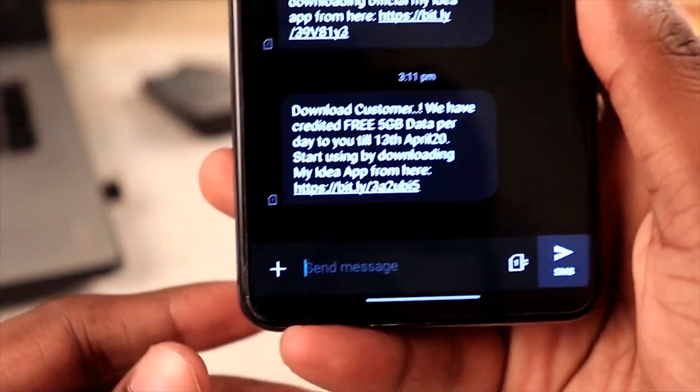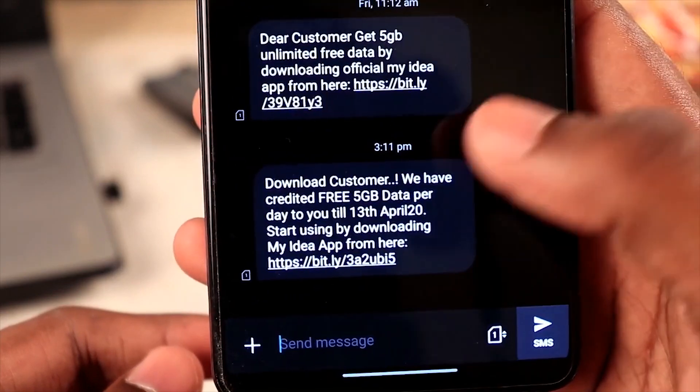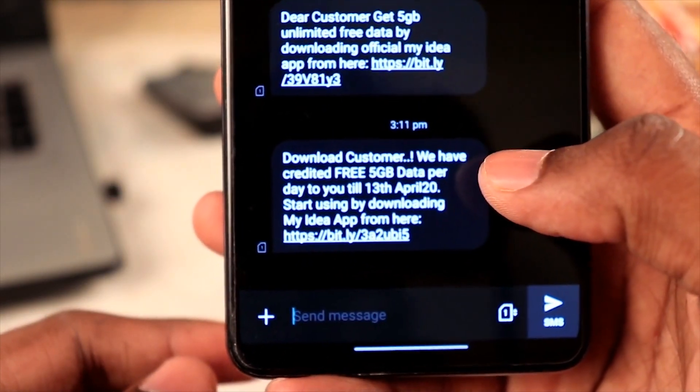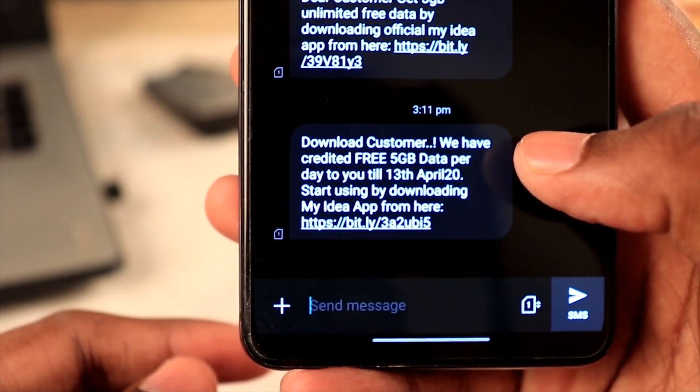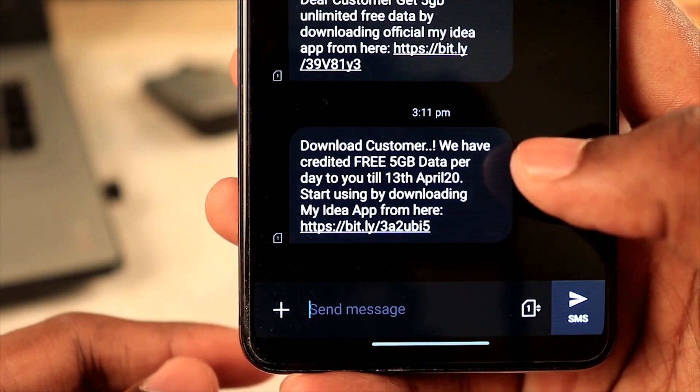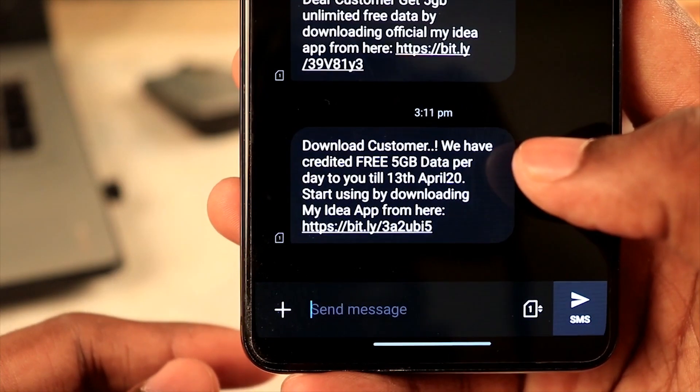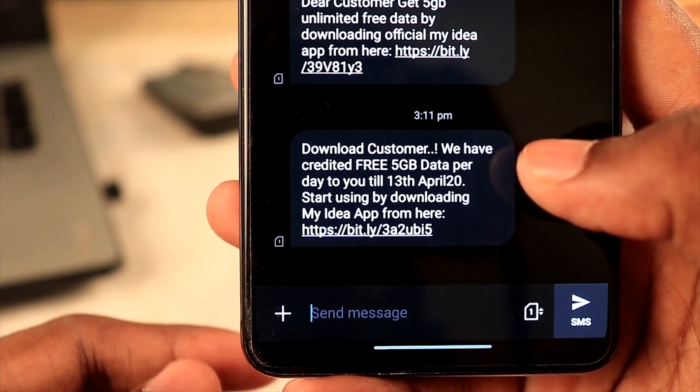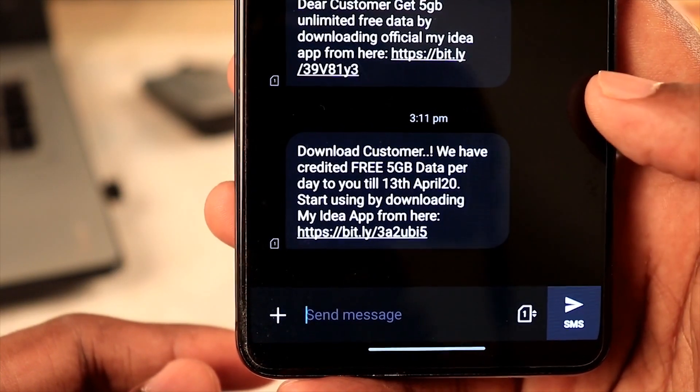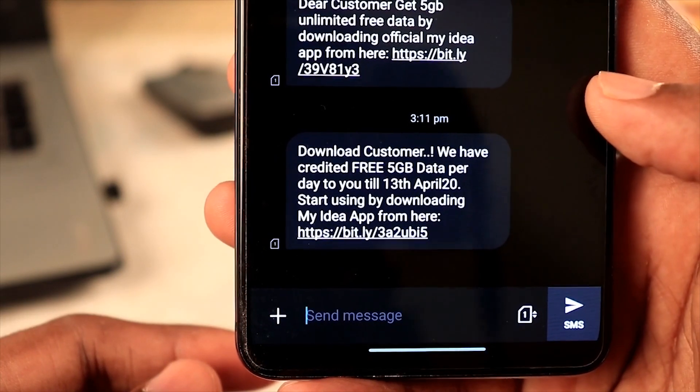This is 'Download customer. We have credited free 5GB data per day to you till 13 April 20. Start using by downloading My Idea app from here.' This is the link to it.